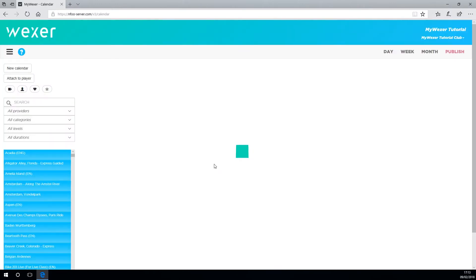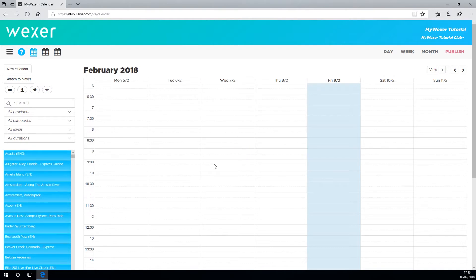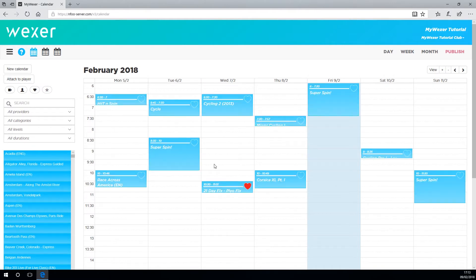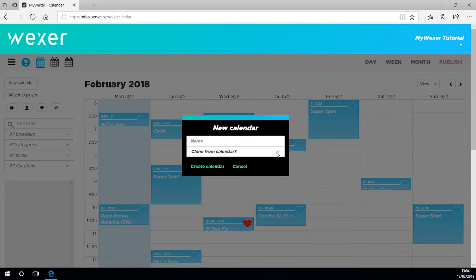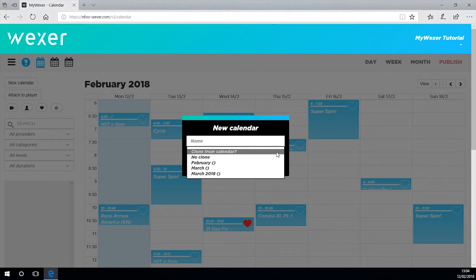You can of course clone a calendar from another one you already have and just make alterations to it. Use the dropdown and give it a name. Press create calendar.